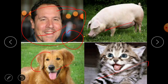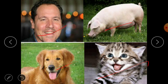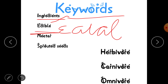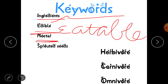Now let's look at keywords from Chapter One. First, 'ingredients' — these are the raw materials used to prepare dishes and cook food. 'Edible' means eatable — the plant parts we can consume are called edible. 'Nectar' refers to the sweet juices present in flowers; butterflies suck this nectar and convert it into honey, storing it in their beehive.